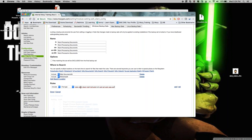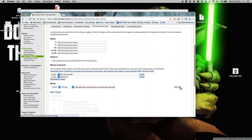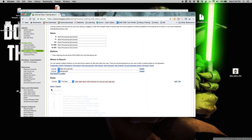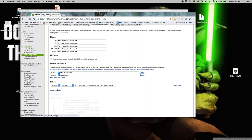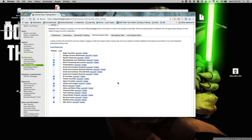If your organization uses a specific file extension not covered by default, you can add it directly. For example, if a custom word processing document uses the extension '.webinar,' just add it to the document types list. It will then search all user machines for that extension. You can also add or delete rules and click Done to save changes.